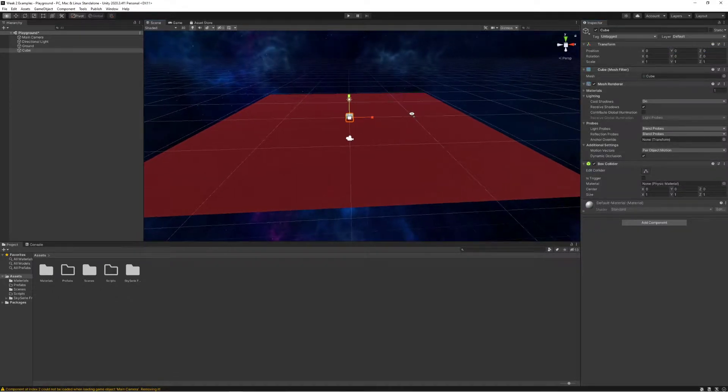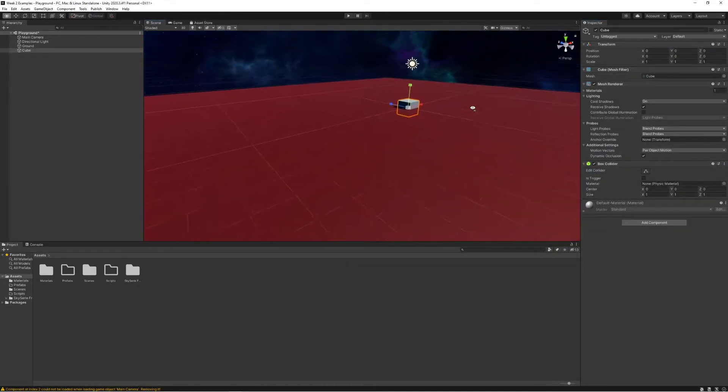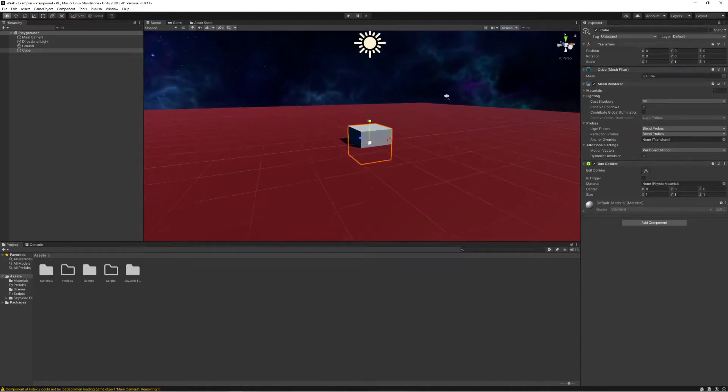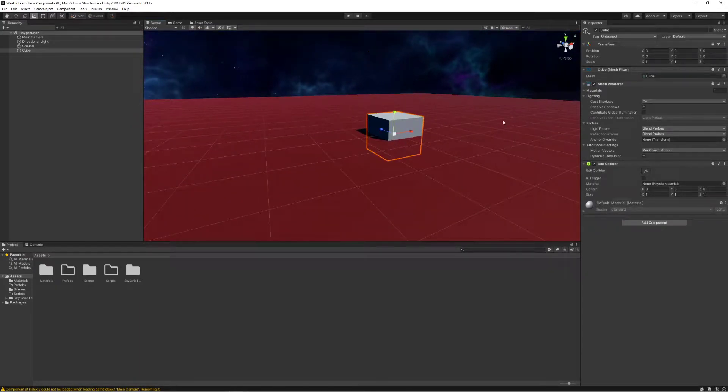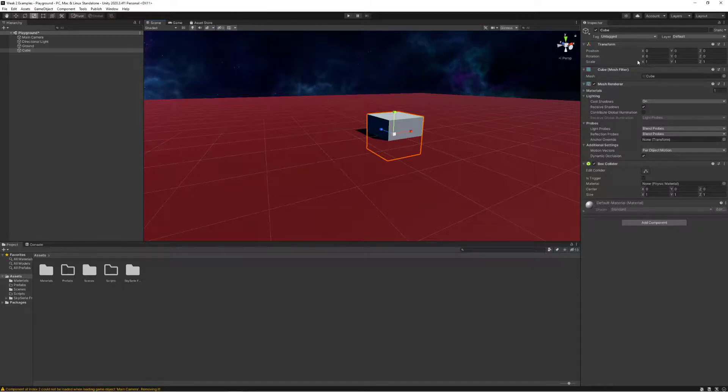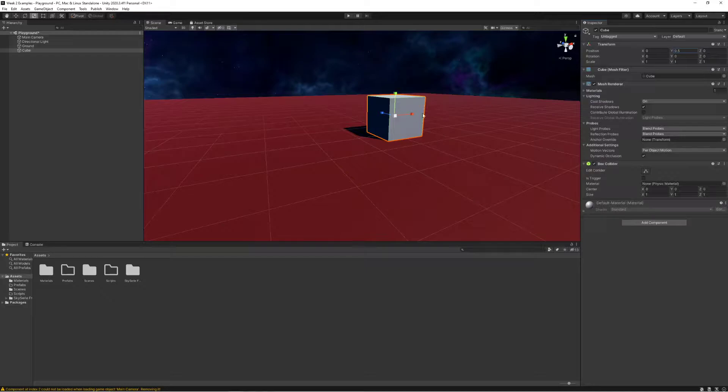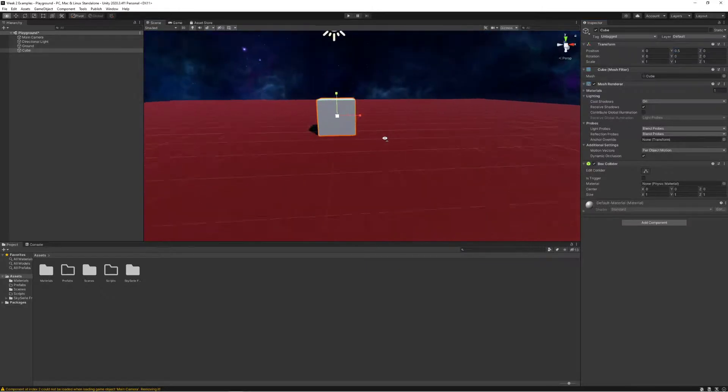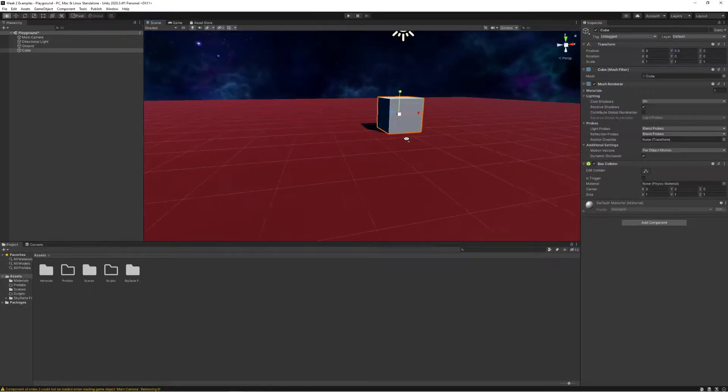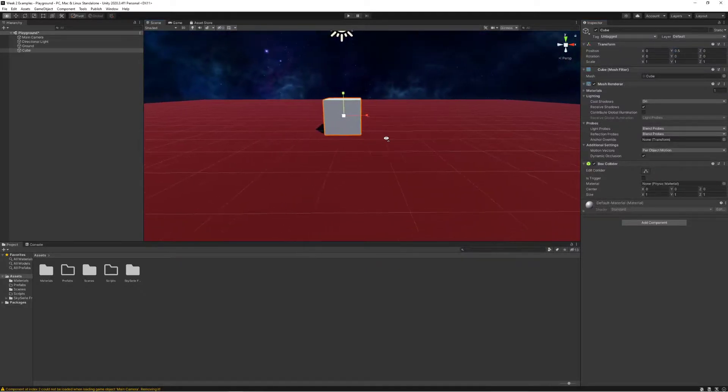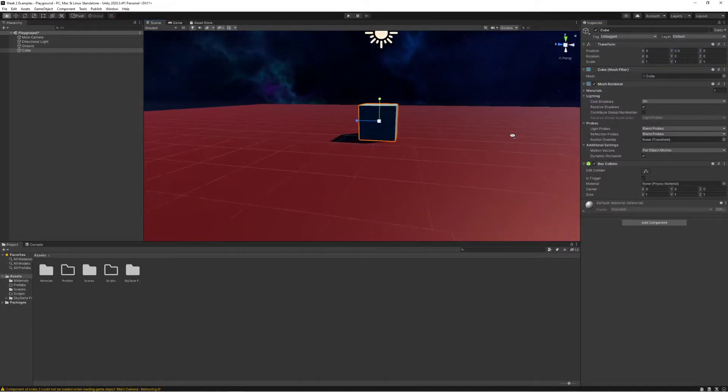Now we're able to place it wherever we want, although I notice mine is a little bit underground. I can just move it up. I know it's one unit in scale each dimension, so if I move it up half a unit then it's going to be exactly level with the ground.